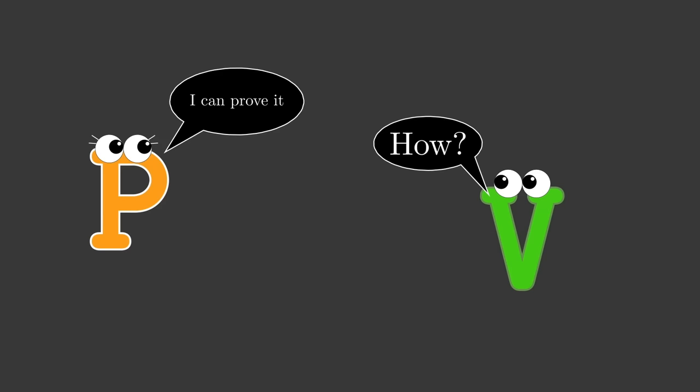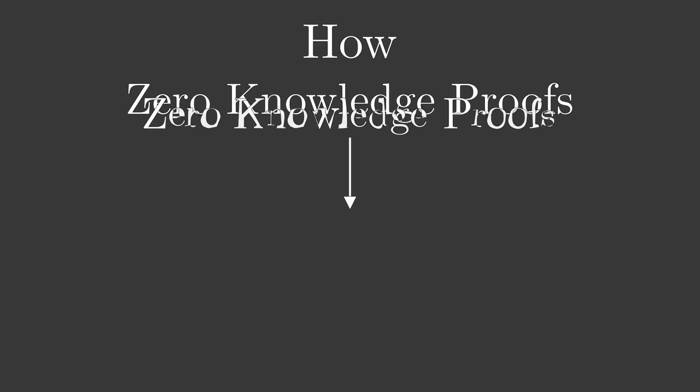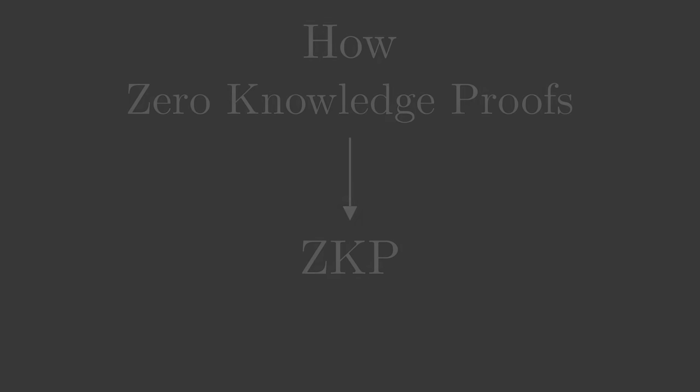At first glance, this seems like an impossible task. That's what I believed when I first encountered the idea of zero-knowledge proofs, or ZKP for short, but if that were true, you would not be watching this video, so you're probably already suspecting that the answer is not no, but a fascinating yes.